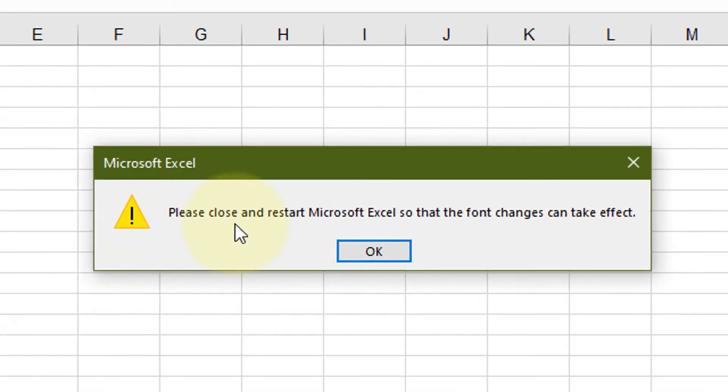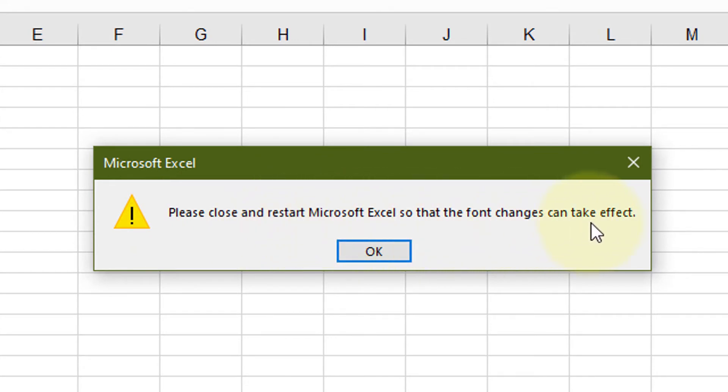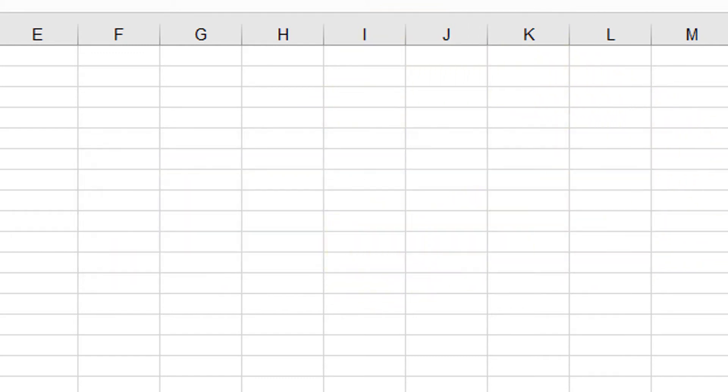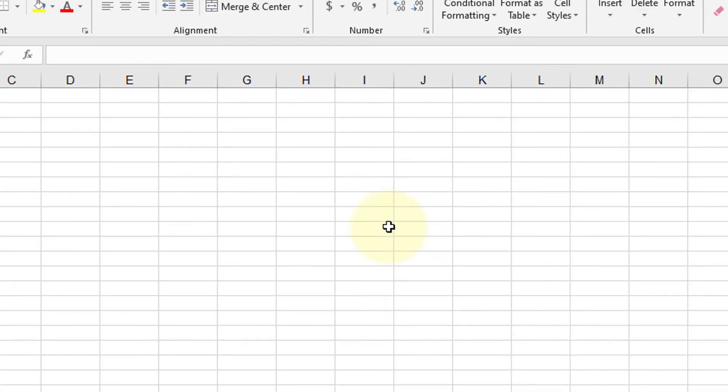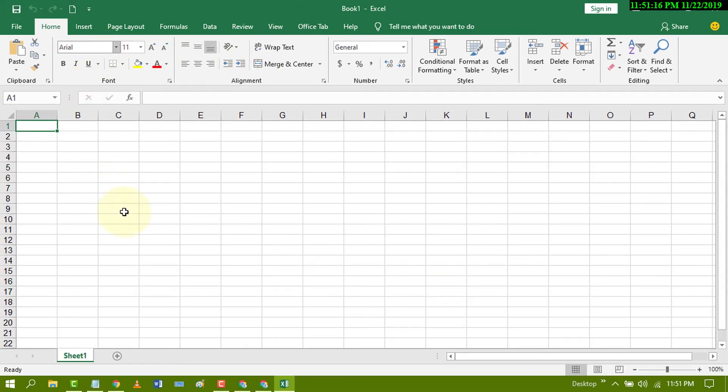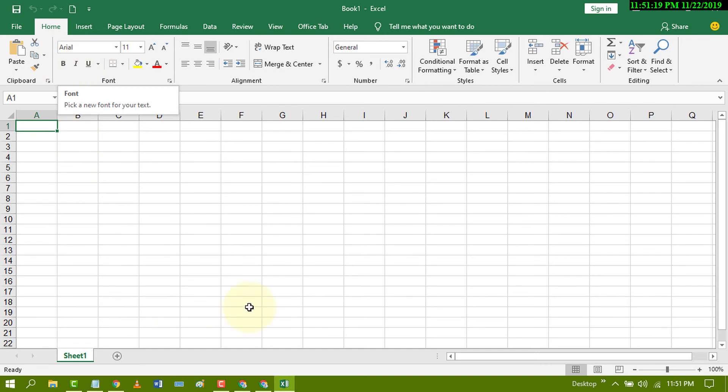Please close and restart Microsoft Excel so that the font changes can take effect. You have to close and restart the Excel program, and your default font will be changed.